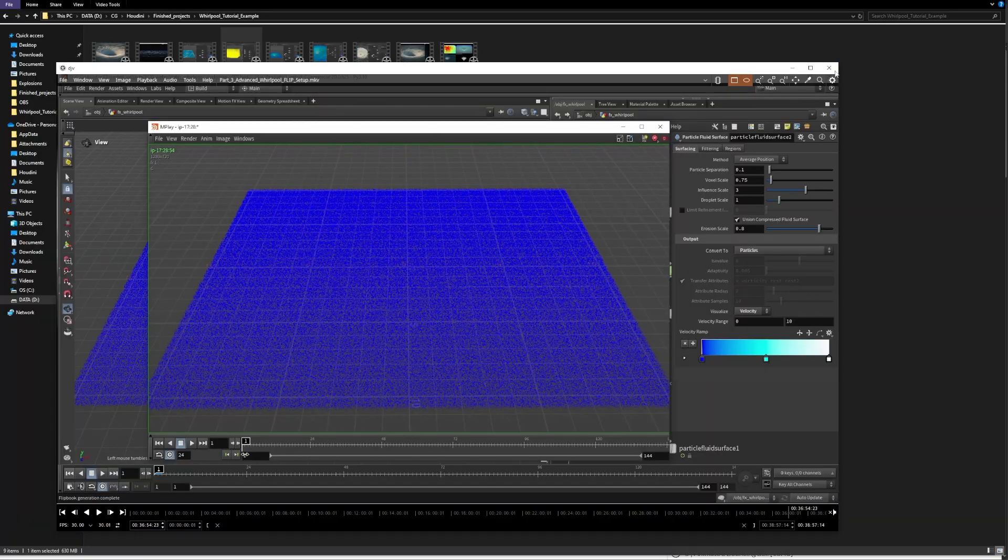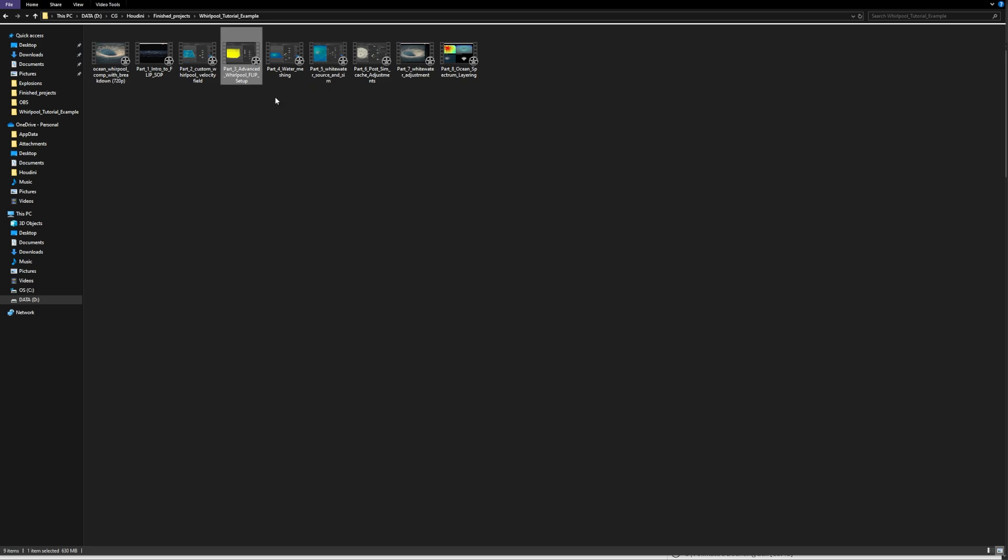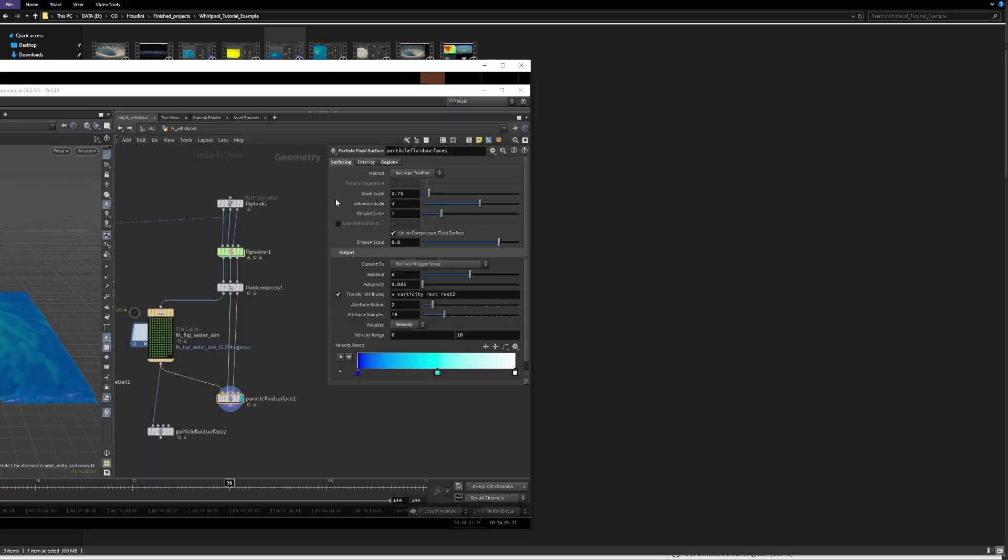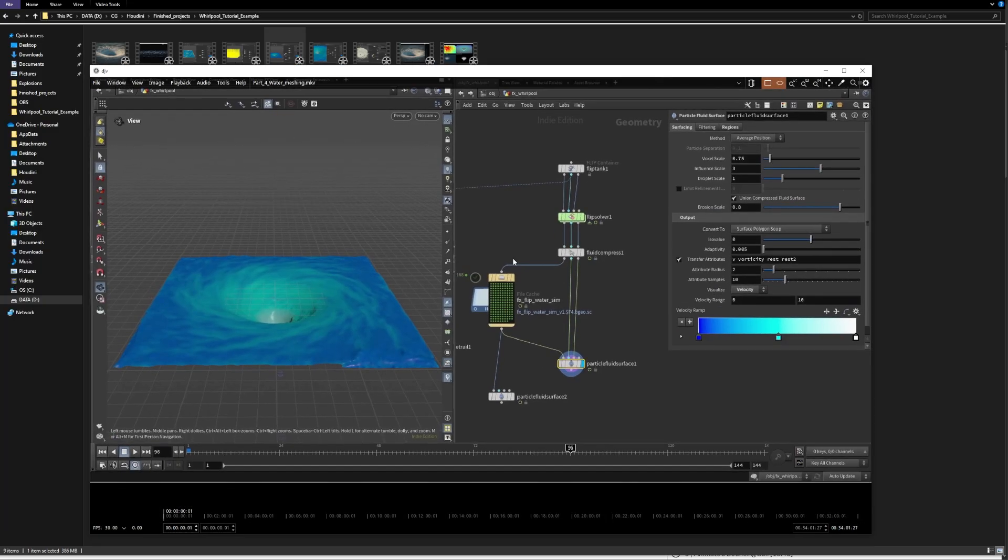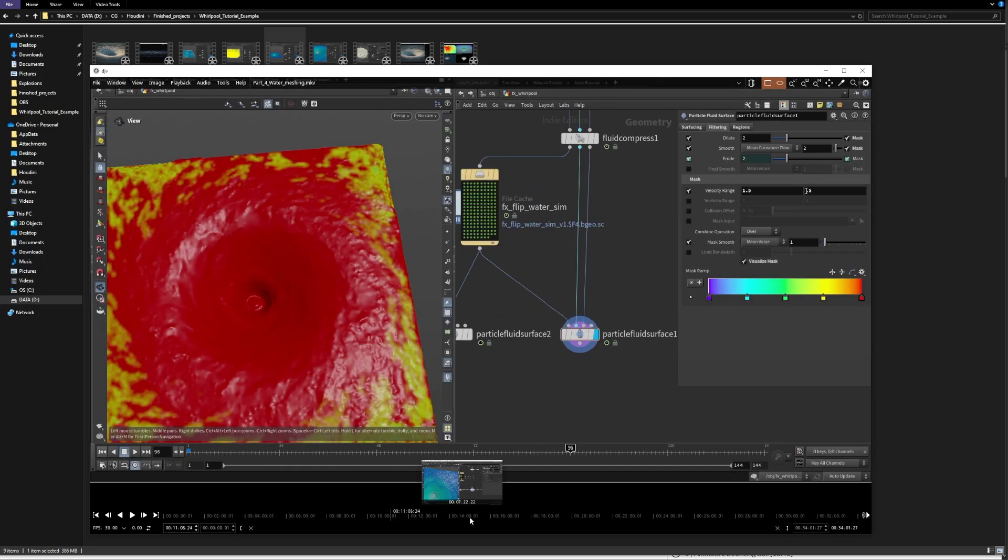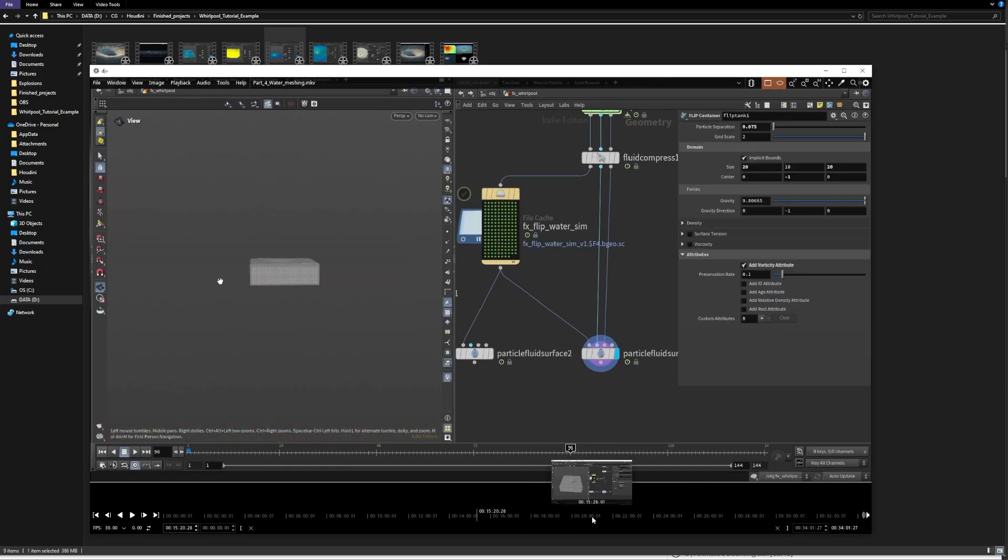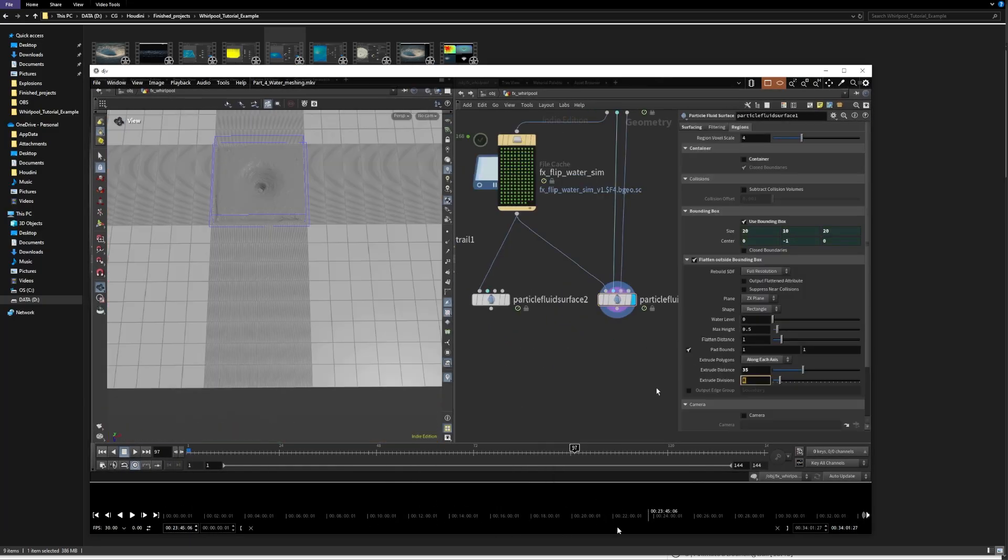All right, so after this, for example, we have some meshing techniques, right? Which is another logical step. So after the flip simulation, you would do meshing.